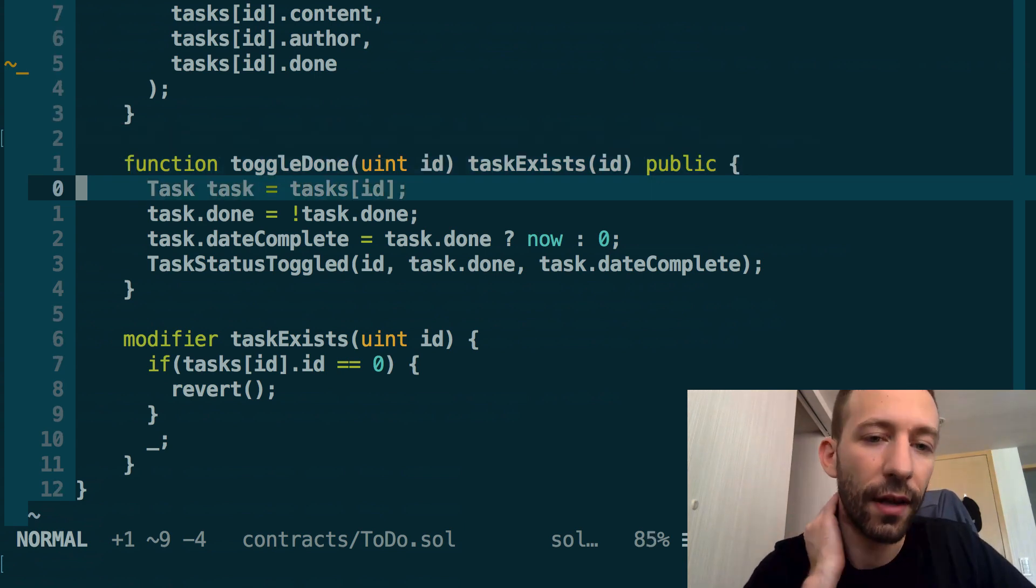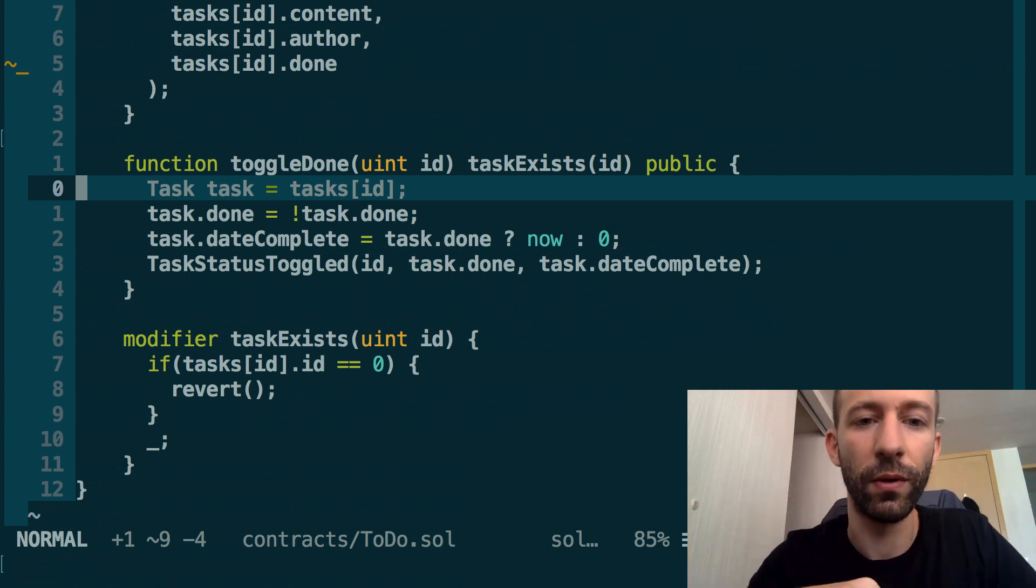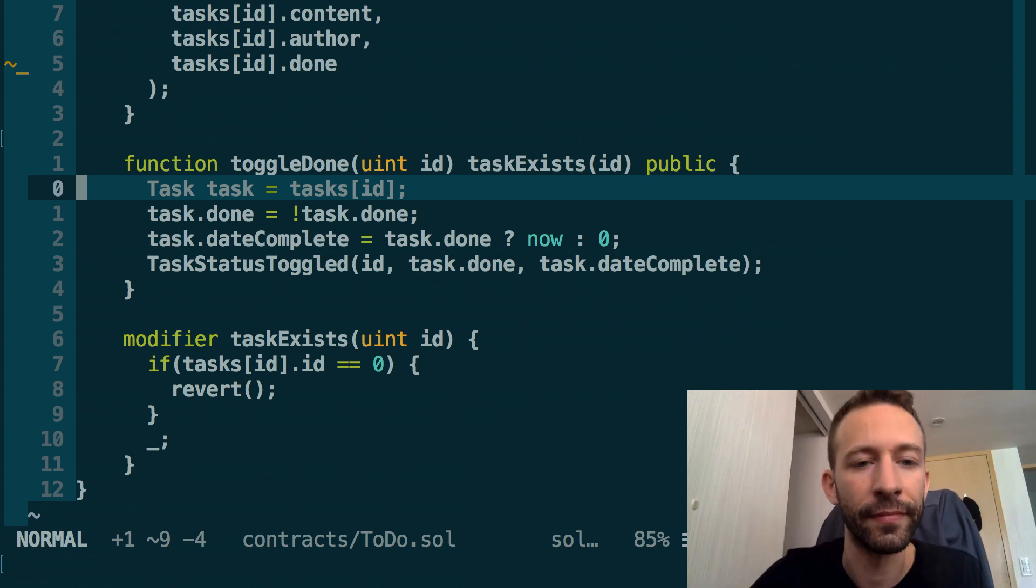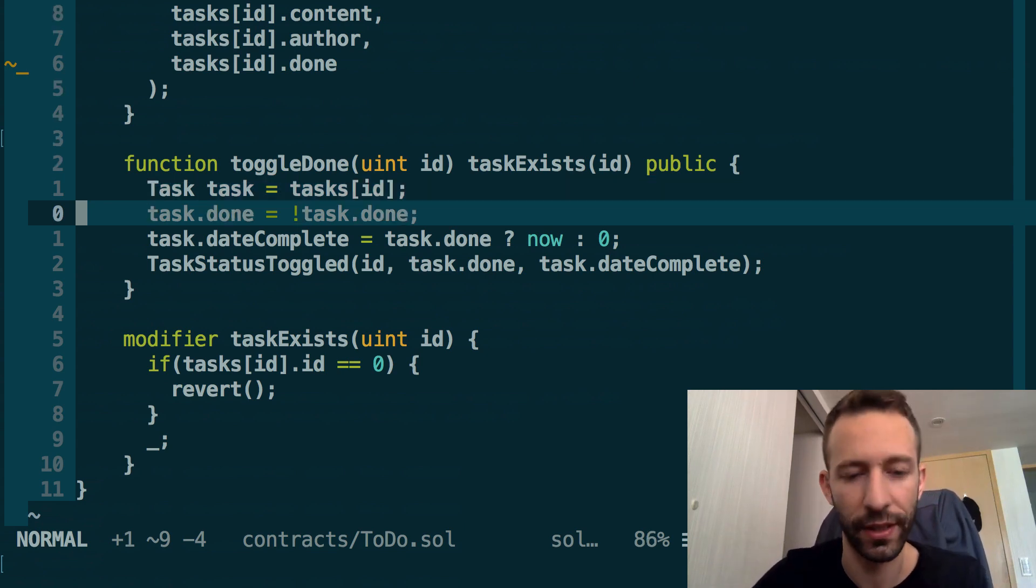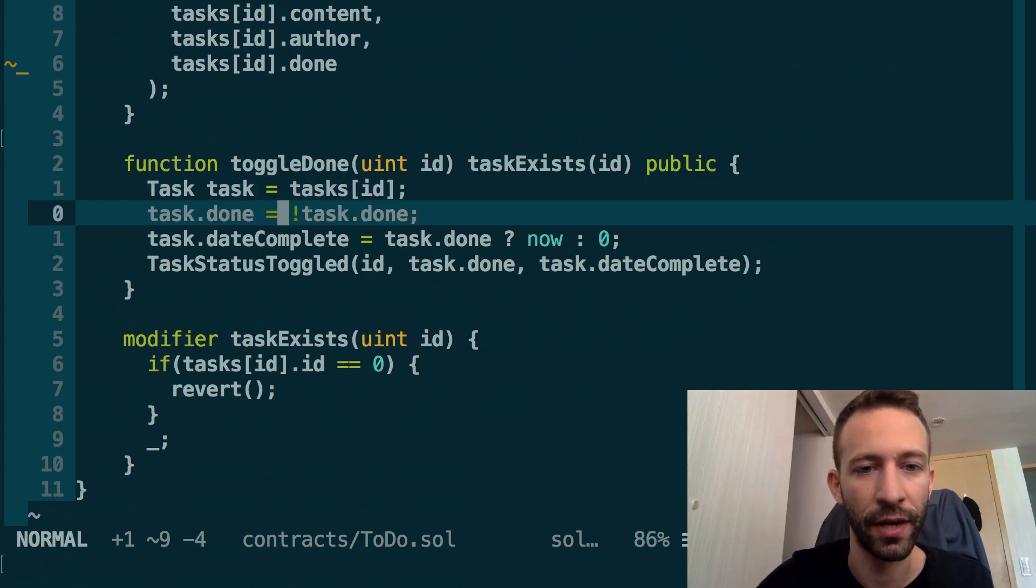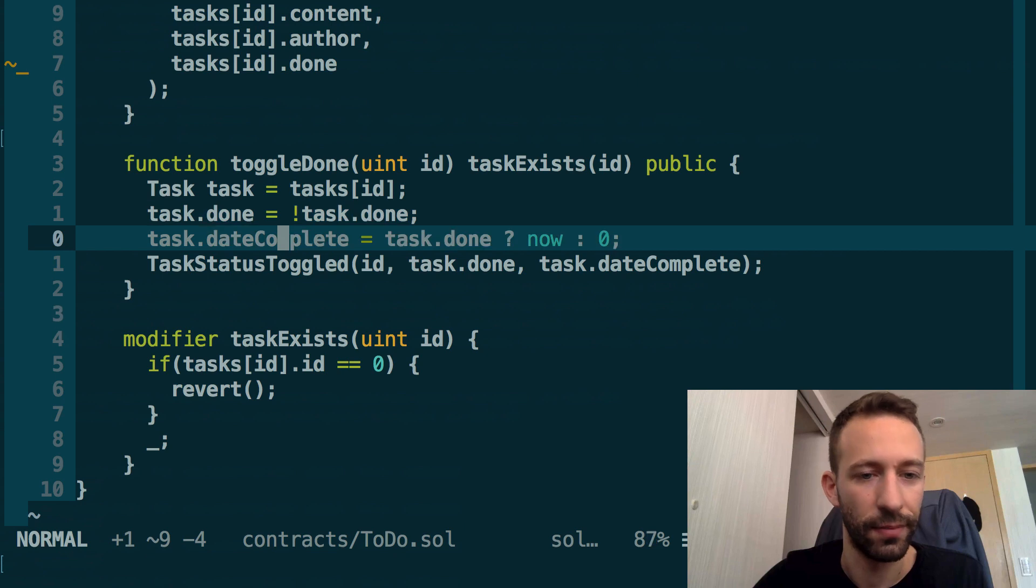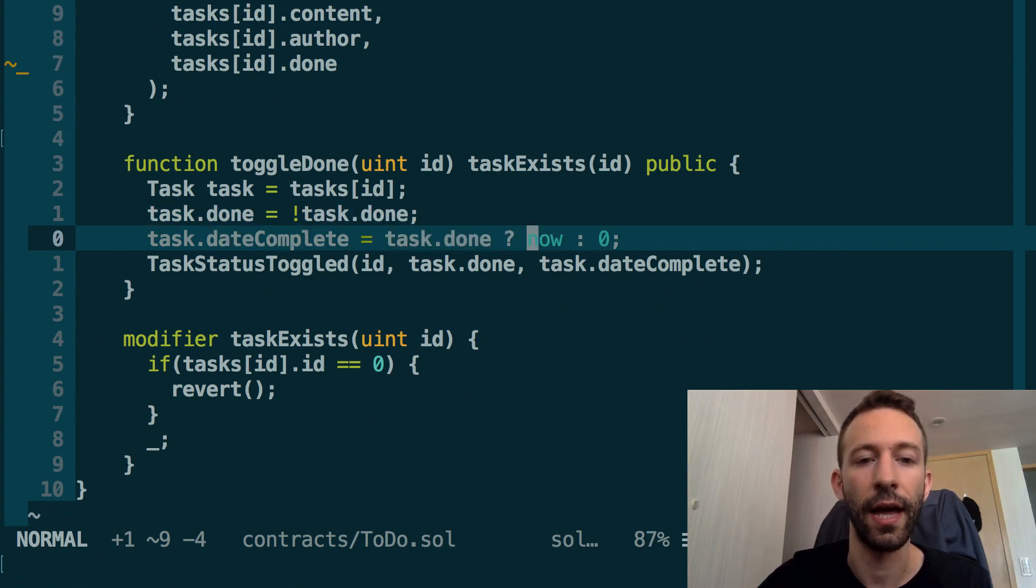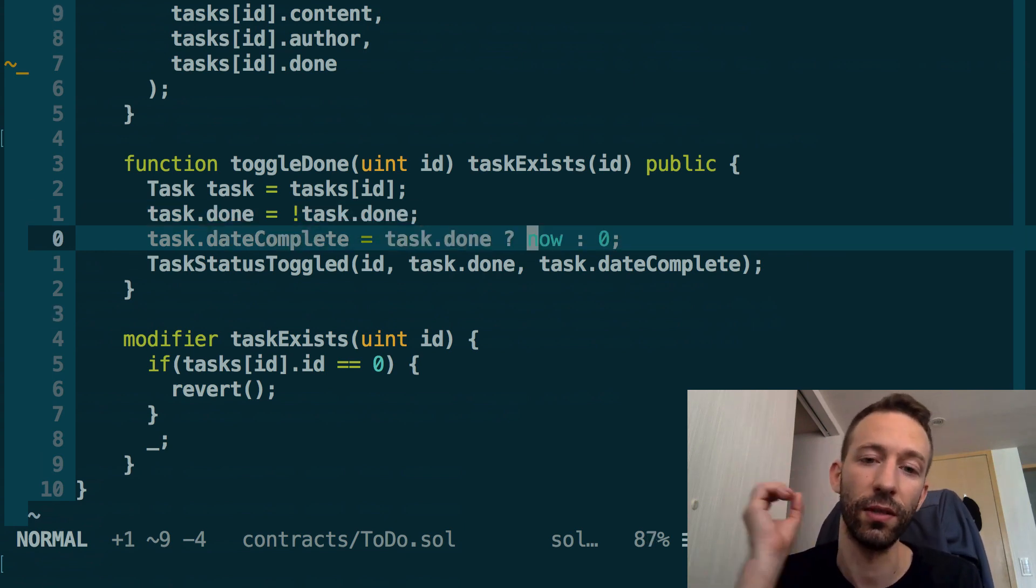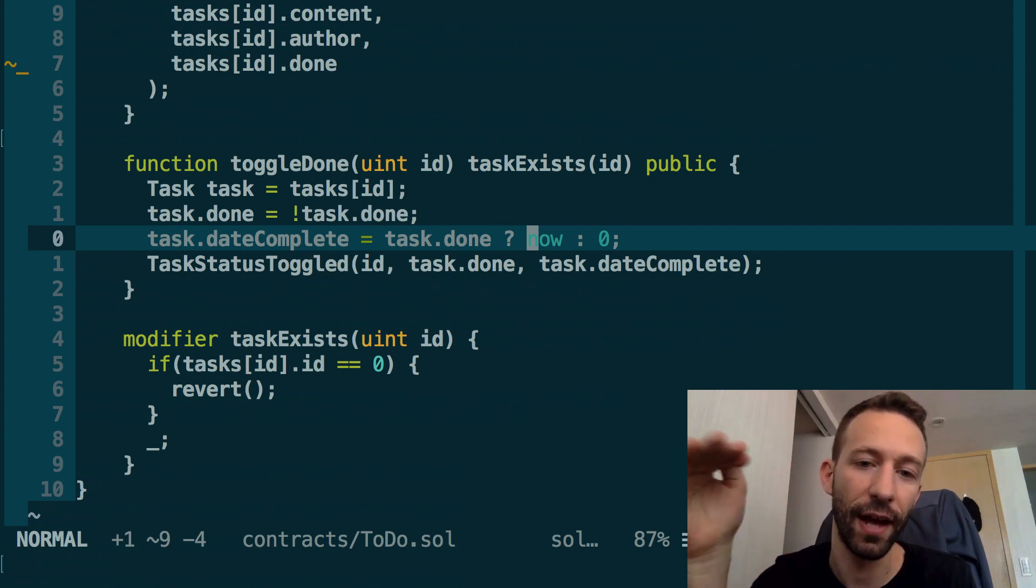At this line, basically we build a pointer to the task that we want to modify. Then, this is the line where we actually toggle the done status. Like in JavaScript, we have the NOT operator here, the exclamation point.